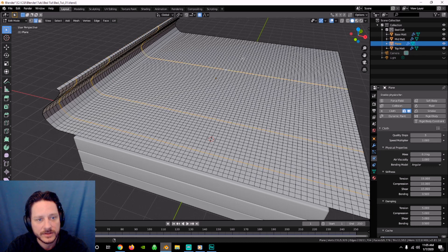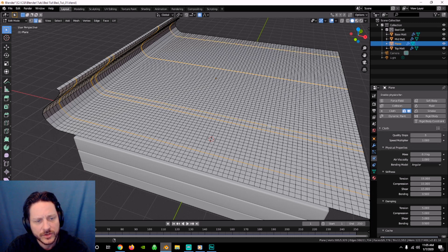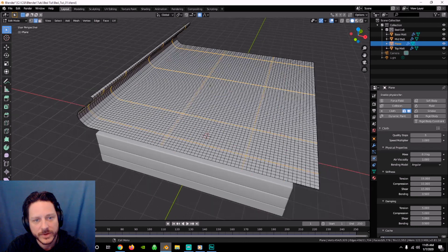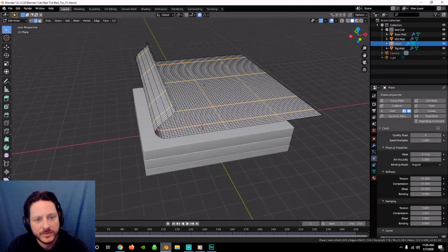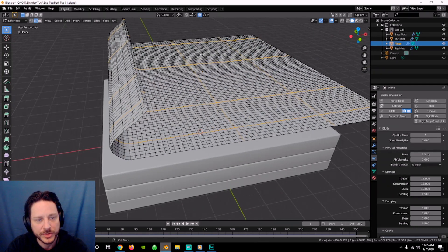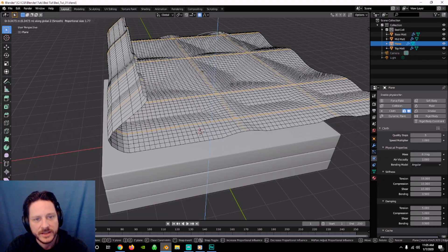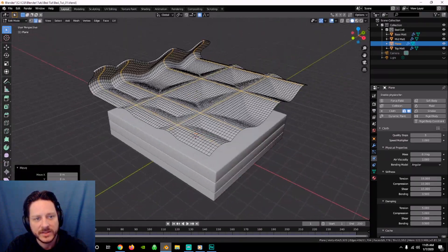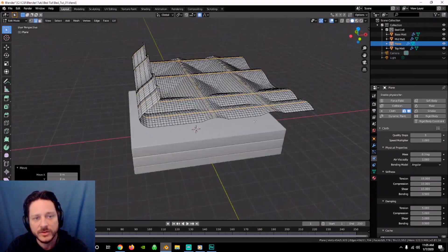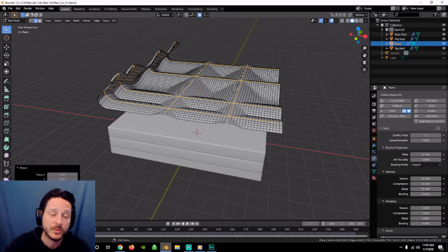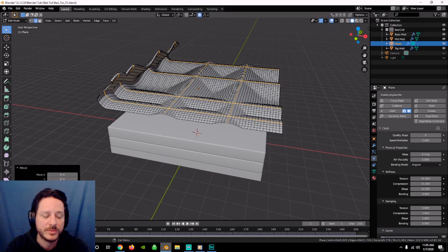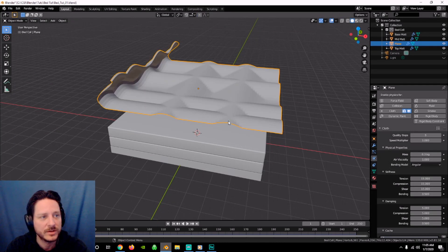Select one or two edges along this axis as well. With proportional editing still on, we're going to G-Z these up as well. I know that looks funky and weird — you can do it however works best for you — but we'll keep it there. Go back into object mode. It's already set up for cloth.